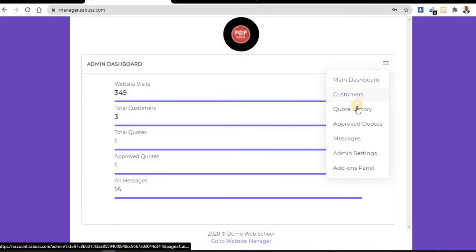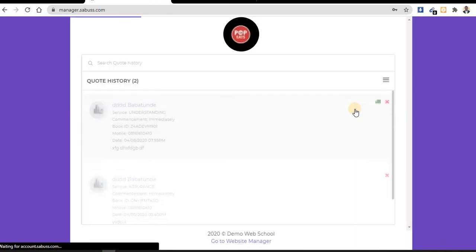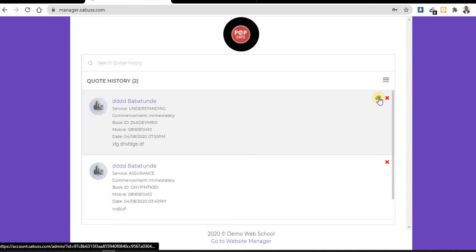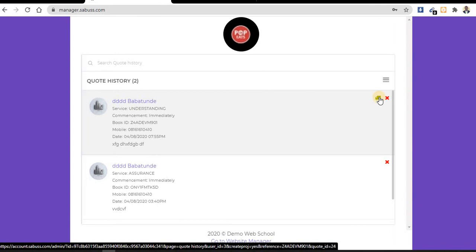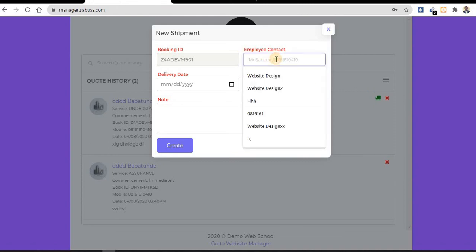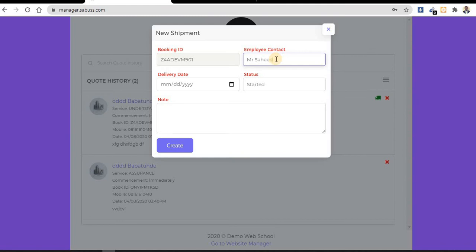As the manager, the owner of the website, I can check the quote history. This is the one they just sent. We check it - time yeah, 7:55, this is 7:56. Now you need to click on this icon. This icon means you want to start working on the quote, so we click on it. We are putting in new shipments.